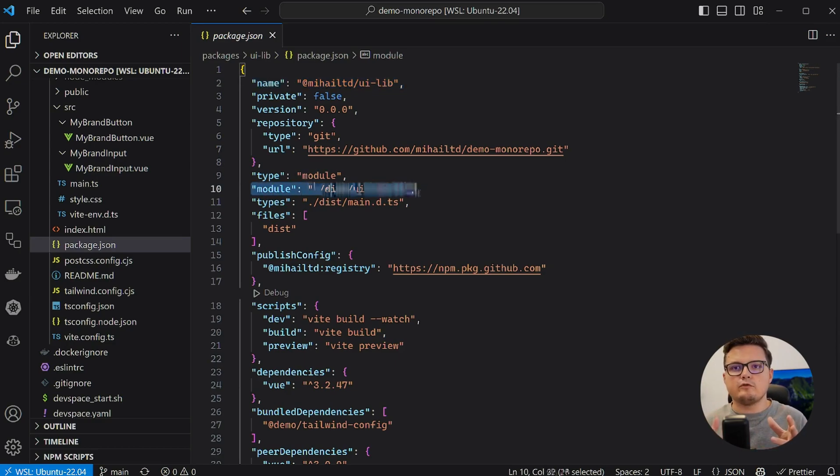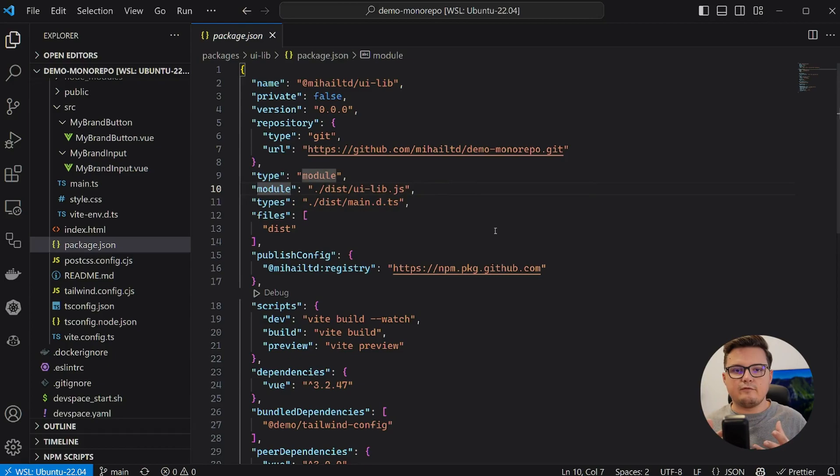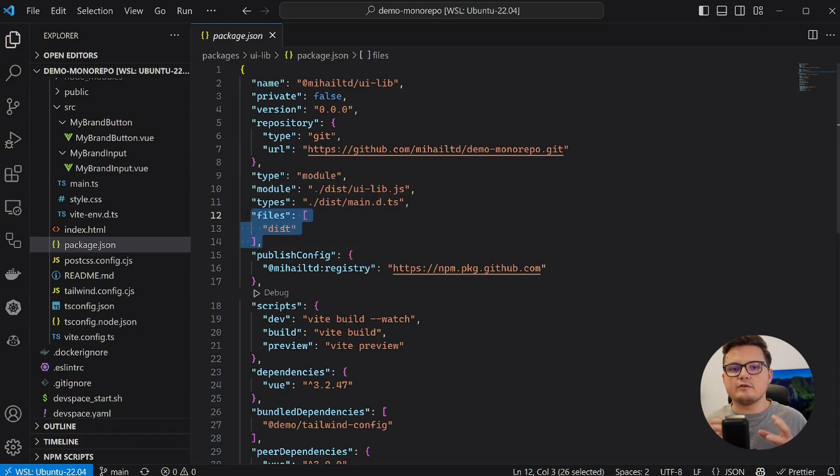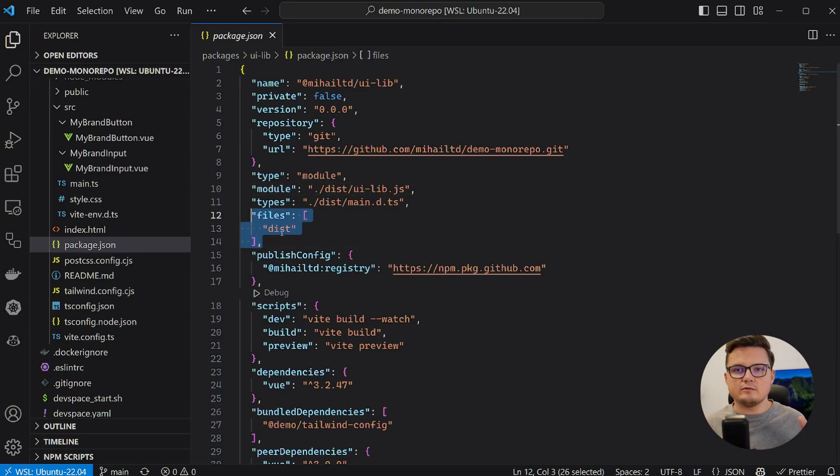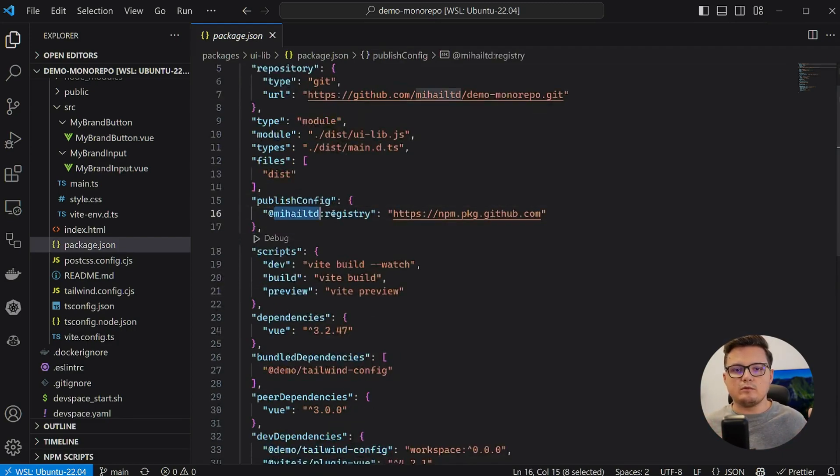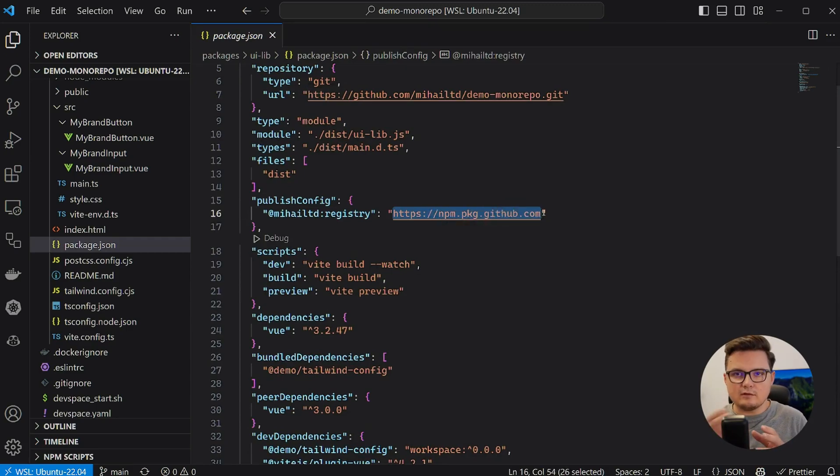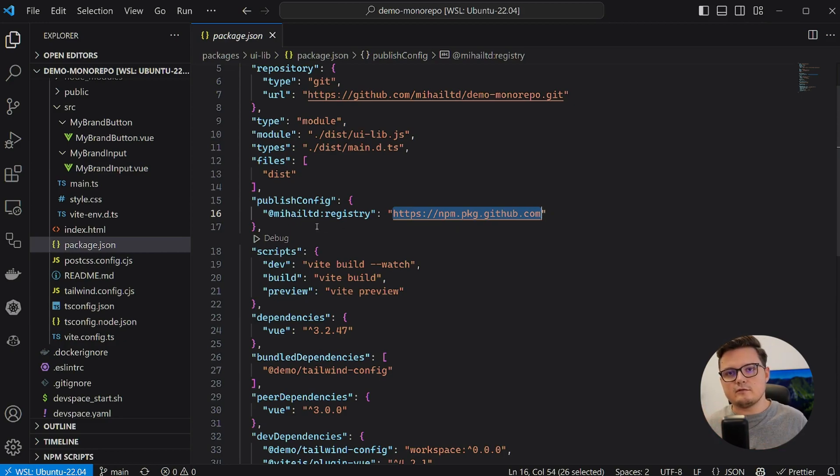The module field is the entry point of our library for ES modules. The files property contains an array of directories to include, and only these files will be included in the final build. The publish config is important since we are not going to publish to the default NPM registry, but to a private GitHub registry. And here I am telling NPM that the registry containing this scope is at this address.